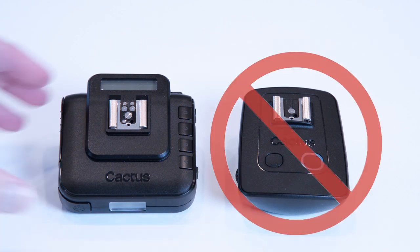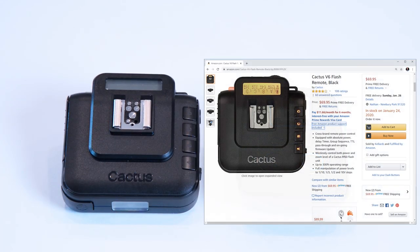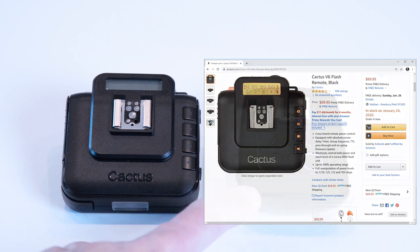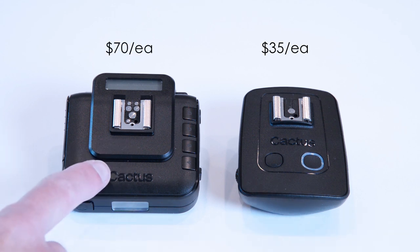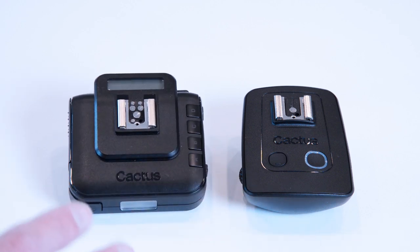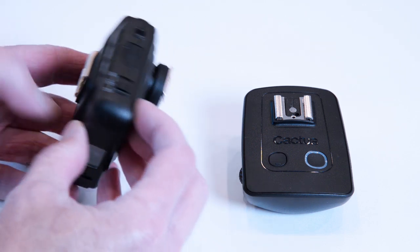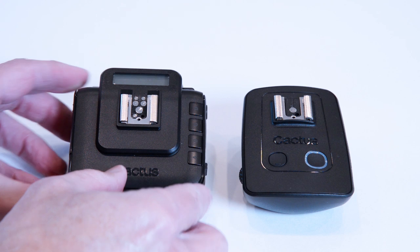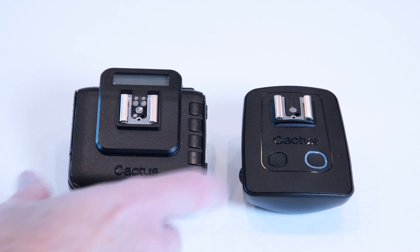Now the replacement Cactus has come up with is this beast, known as the V6. You used to be able to buy a pair of V5s for just about $70. Now you have to pay $70 for just one of these monstrosities. This is way too big to be using as a shutter release — it's heavier, it's bigger, it's just bulkier. What they tried to do is put everything in here to make it the Swiss army knife of triggers, but in my opinion it's just become useless. It has some advantages, but it's way too bulky and way too much for shutter release.